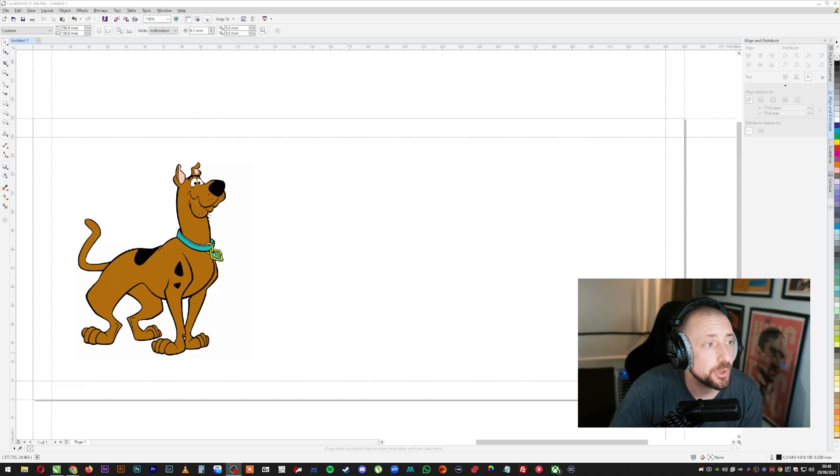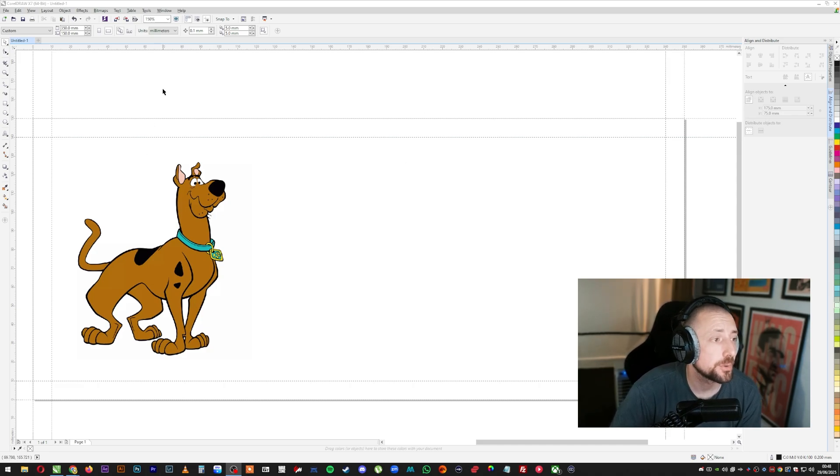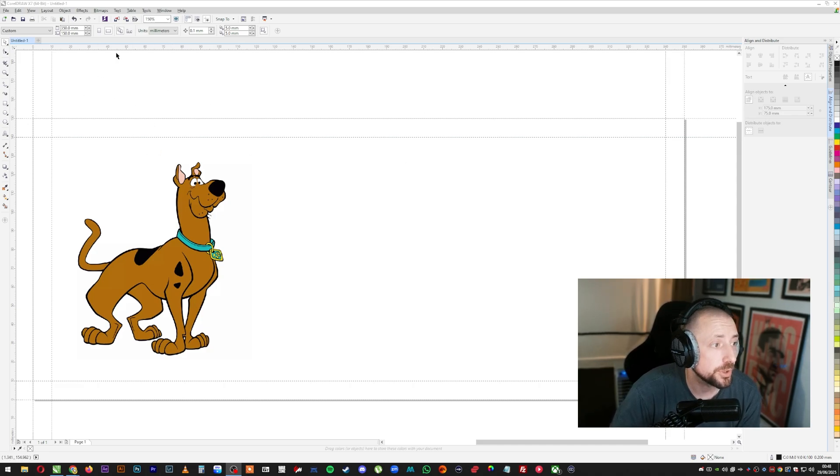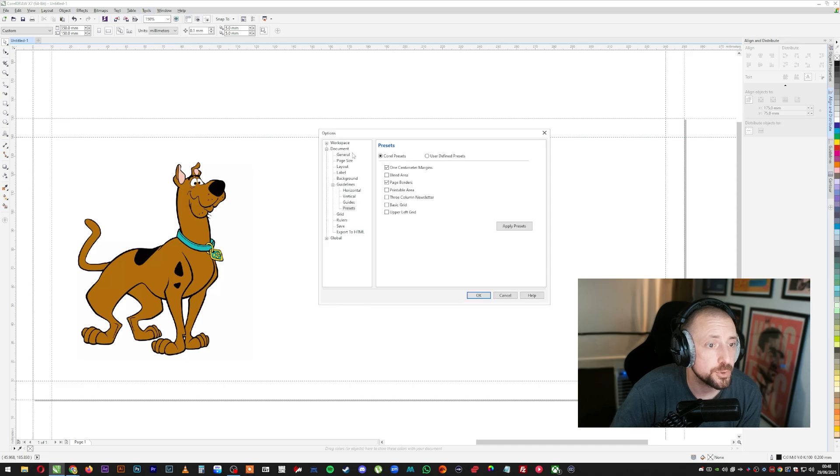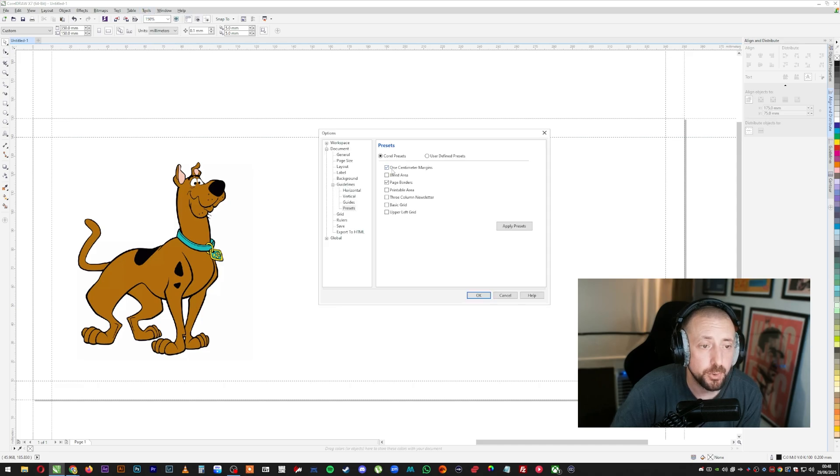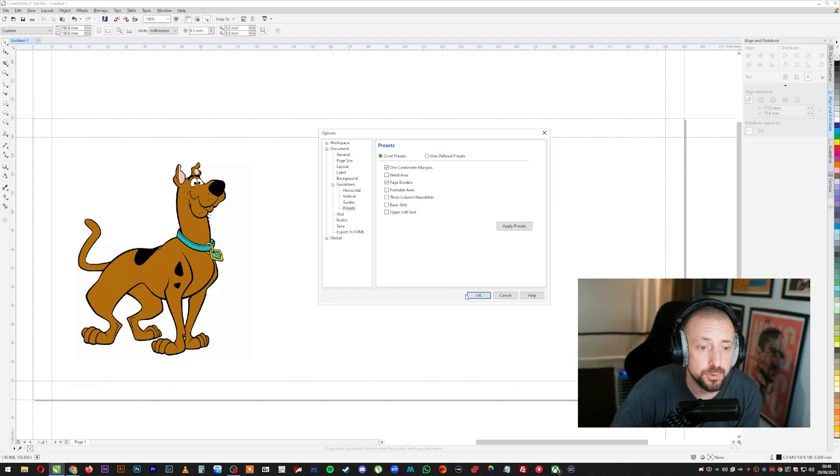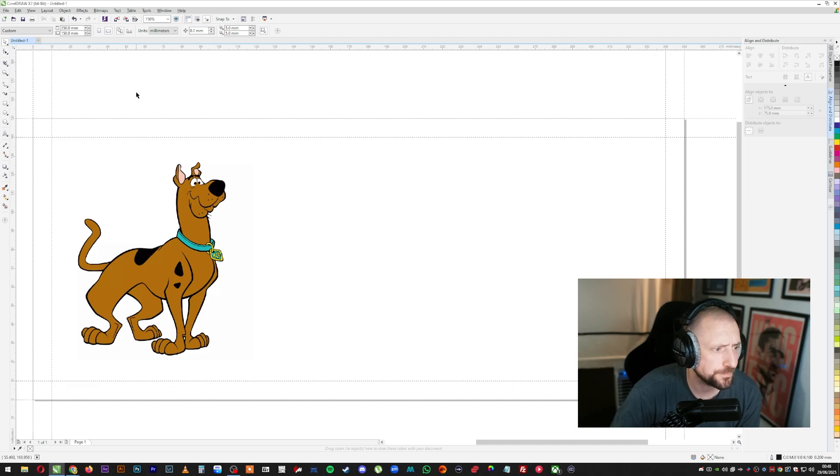So you're going to open up CorelDRAW, just as I've done. You're going to make a new page. Then if you want your guidelines, you're just going to go to tools, options, document, guidelines, presets. Then you can put a one centimeter margin and page borders. That's how mine is set up to look like this.